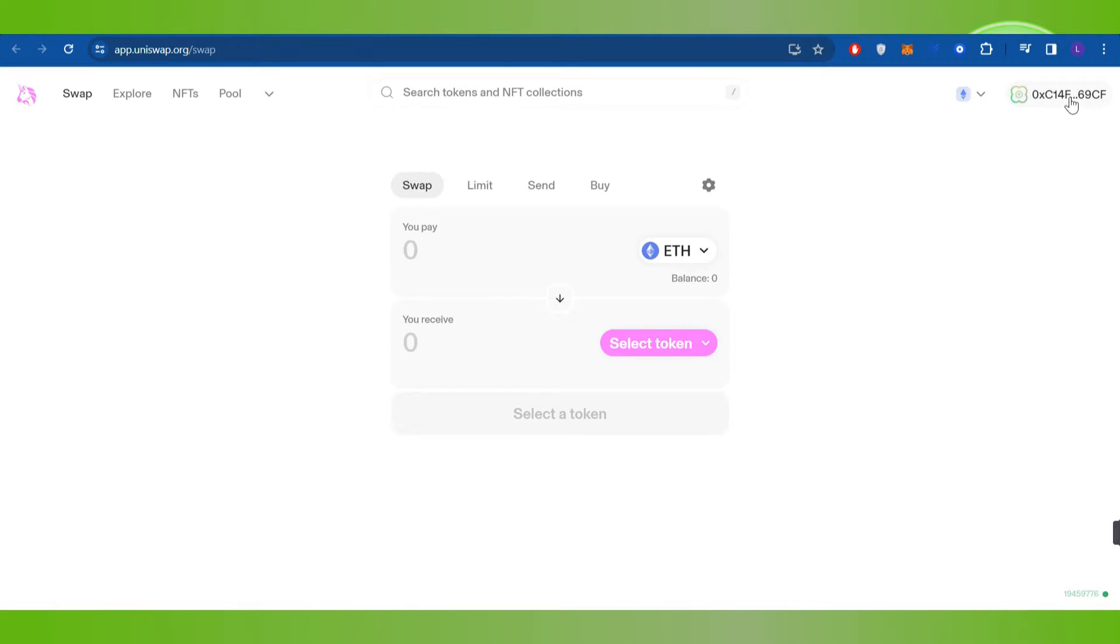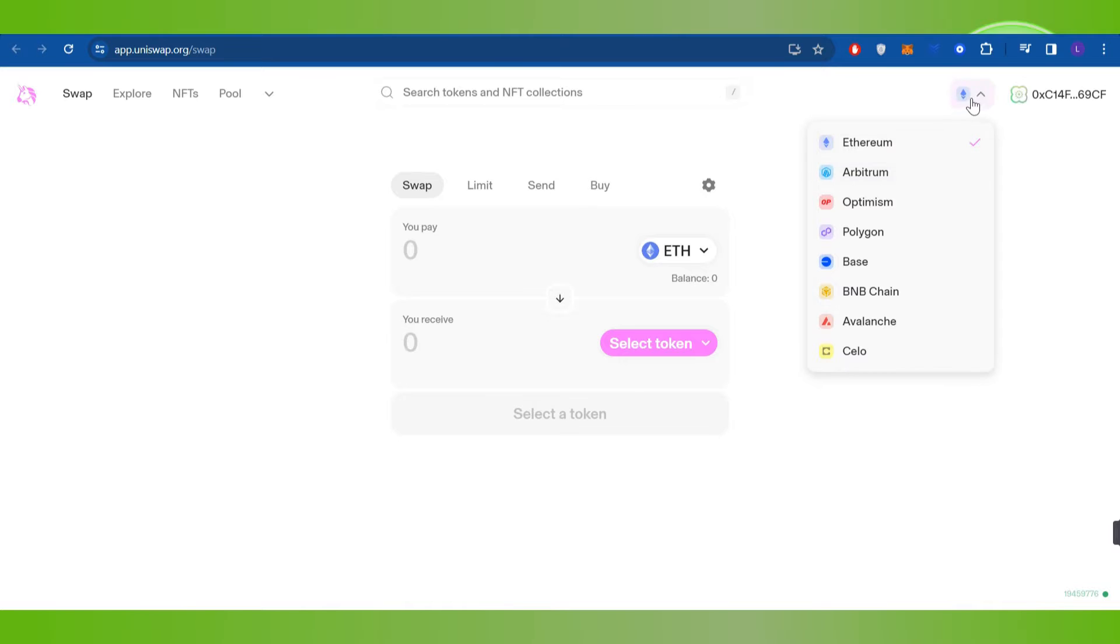Over here you can change your network. Right next to it, you're going to see the Ethereum icon. If you click on this drop arrow button, you are going to see all of the networks that you can change.